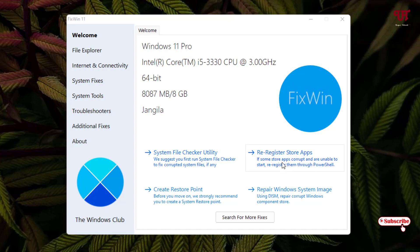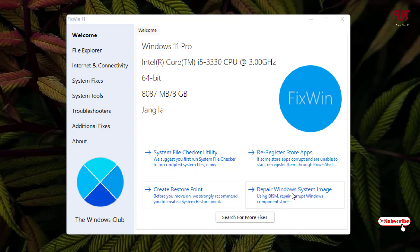Then you can use this, and you can create a restore point before trying this or changing some settings using this application. And the last one here is Repair Windows System Image.